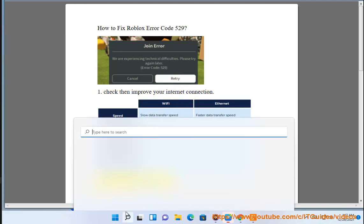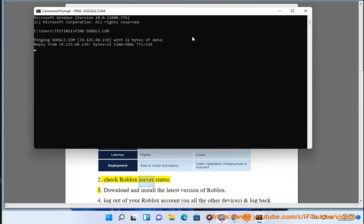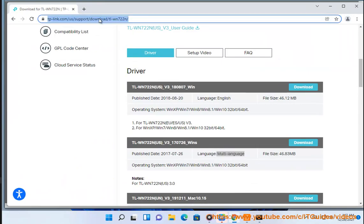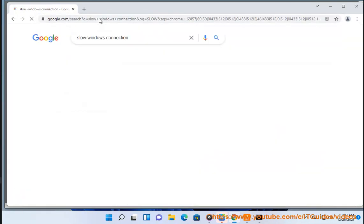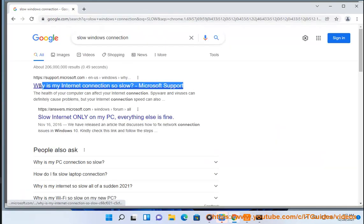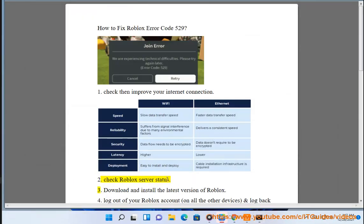server status. 3. Download and install the latest version of Roblox.